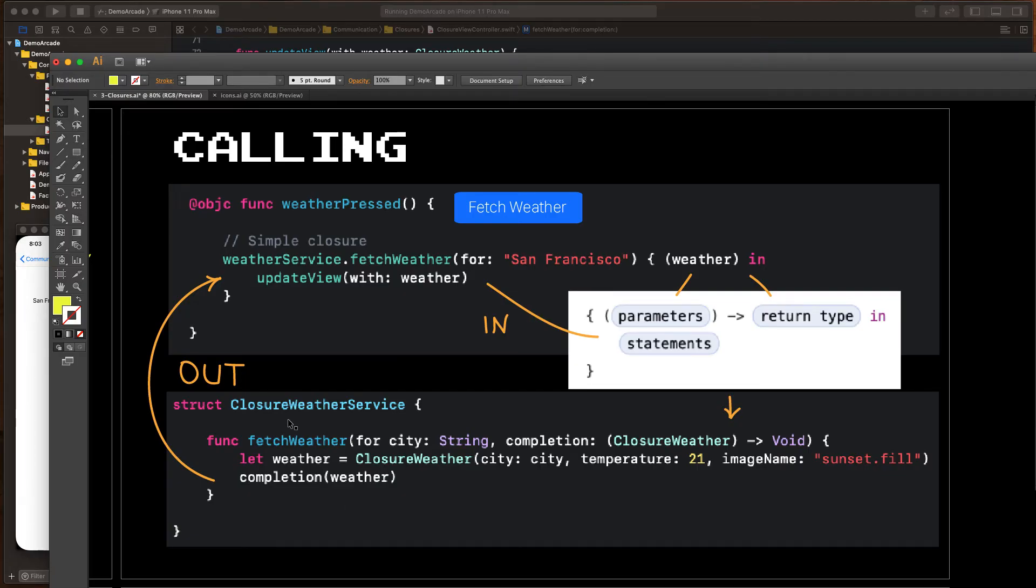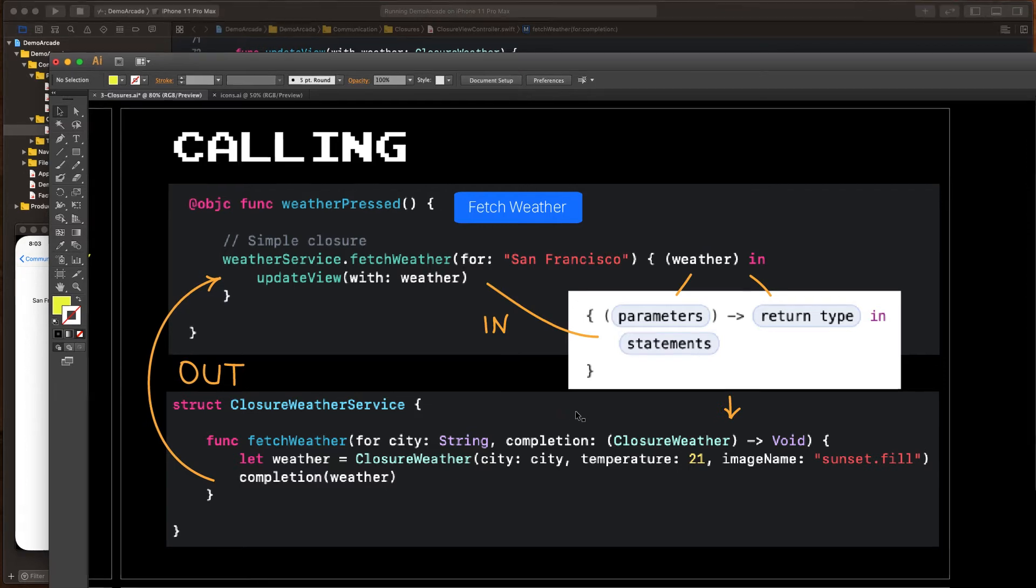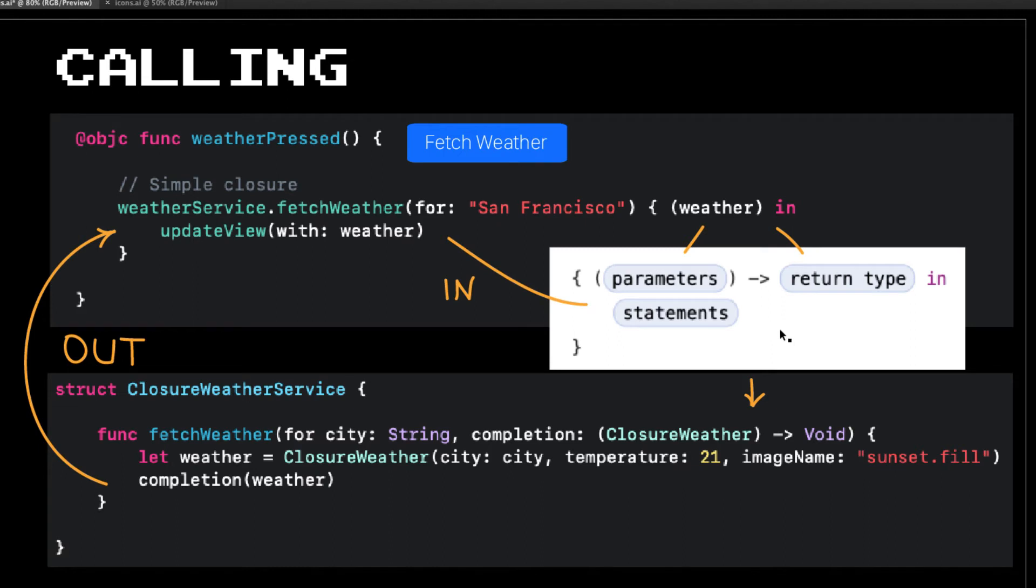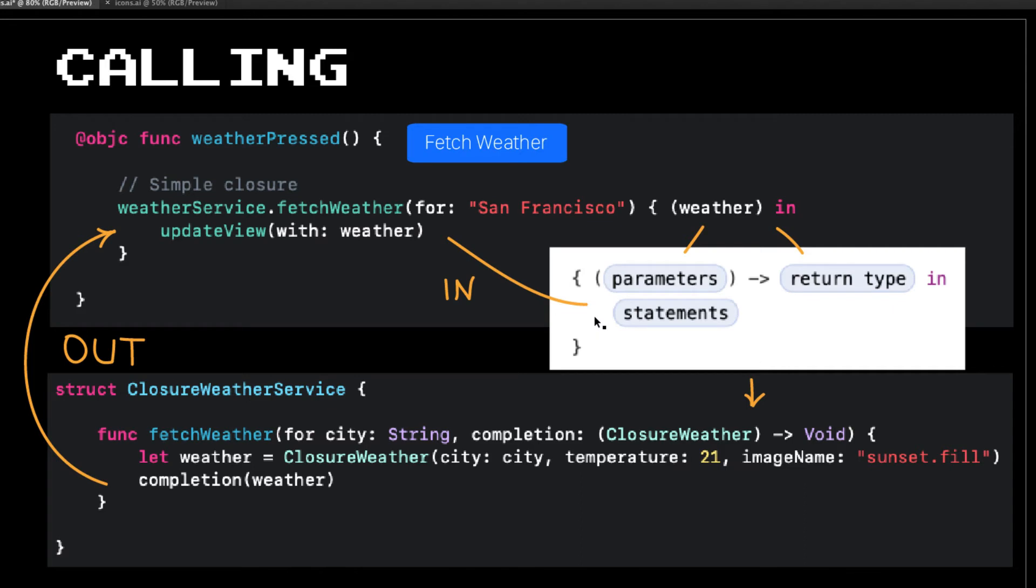Okay, so here's our closure weather service, and here's our fetch weather function, which takes a city and then a completion block. Let's just break this down and see what's going on here. When we define this closure here, we have to follow this pattern. First, we have to define the input parameters. Here we're saying it's our closure weather object. Then we have to define the return type, here void, and then we need the statements or what's going to be executed when that closure is called. And for us, that is our view update method from where we're calling it. These are the statements that we're passing into the closure here from a direction, and this is what's going to get executed when this closure executes.